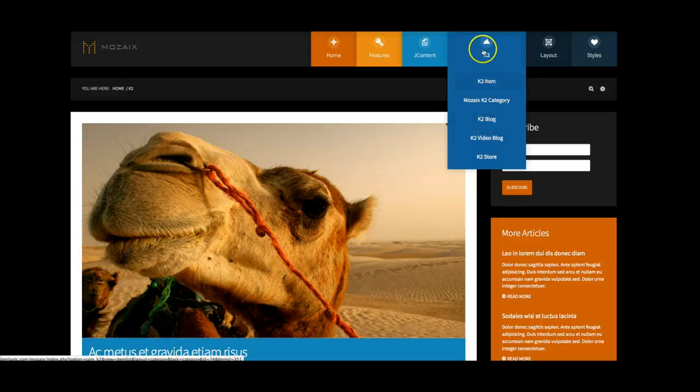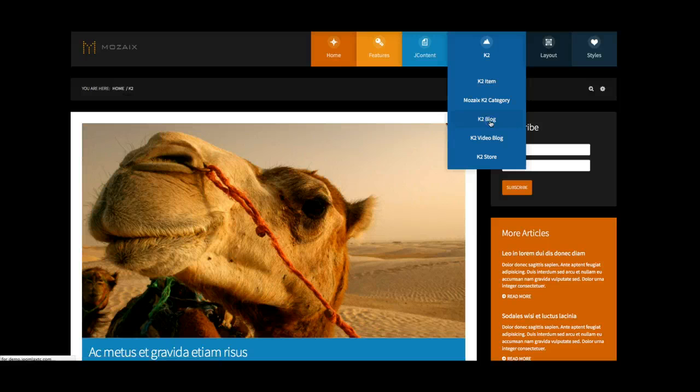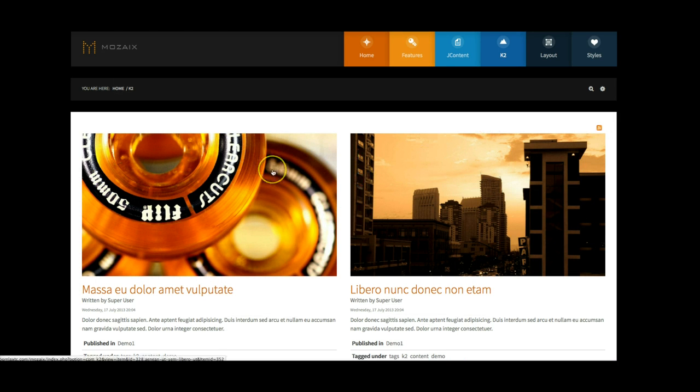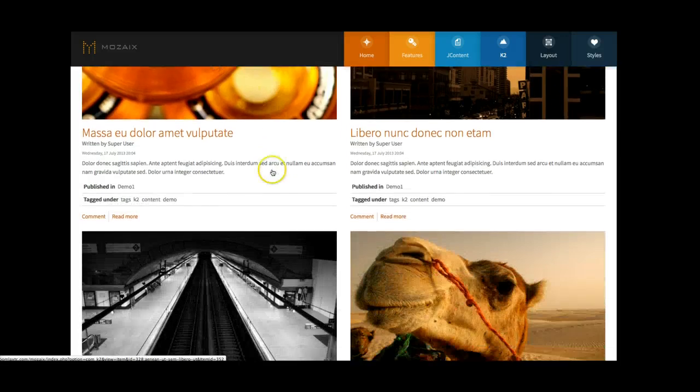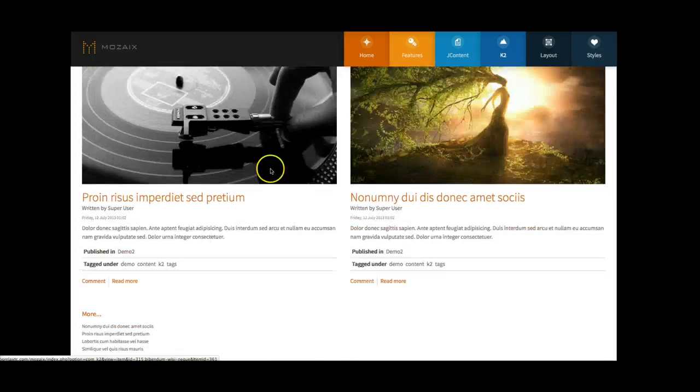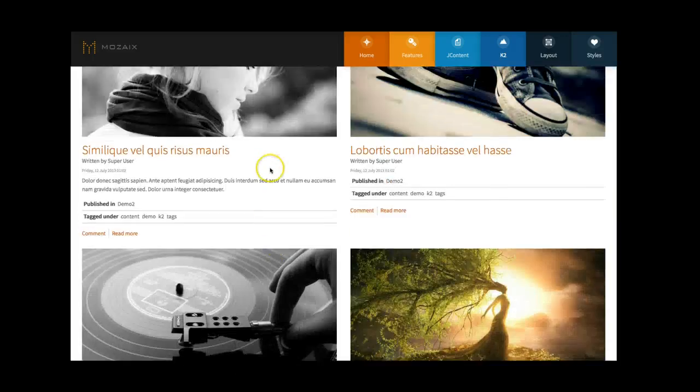So let's go here and check out a few more views from K2. Let's go ahead and look at the regular blog view. This is just the regular two column blog of K2, in case you don't want to use the mosaic layout. You have the standard blog look.